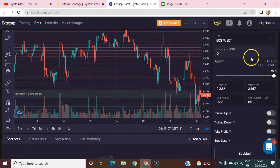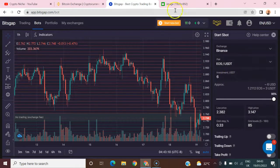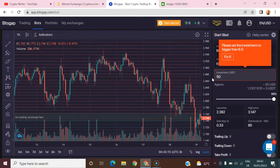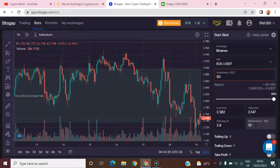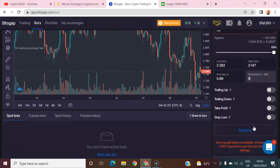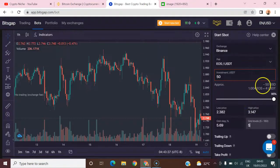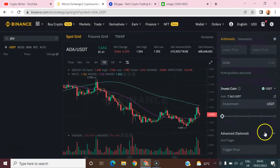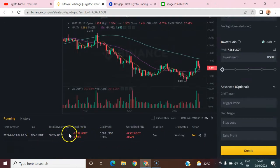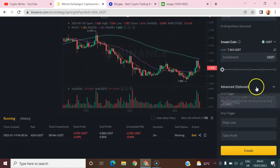On Bitgap you have access to more grids than Binance. However, for a very low configuration — say 10 grids — you might need around 100 dollars minimum on Bitgap. On Binance, even with 60 dollars you're good to go. That's also one of the key comparisons.